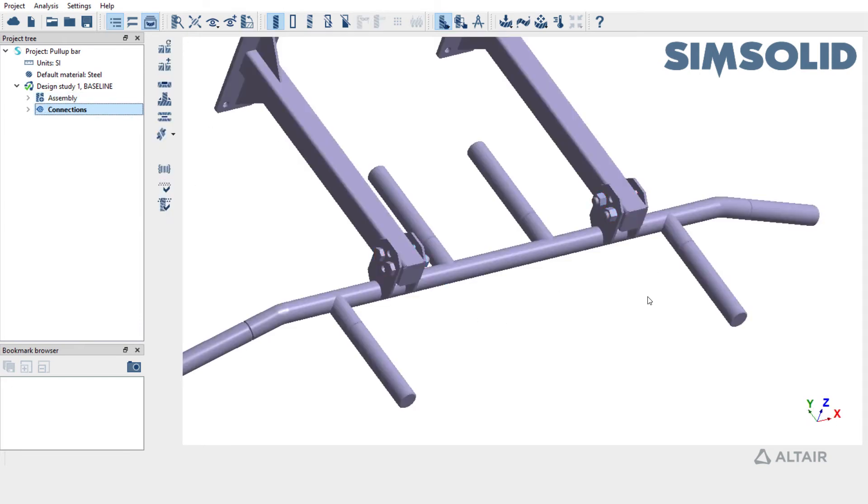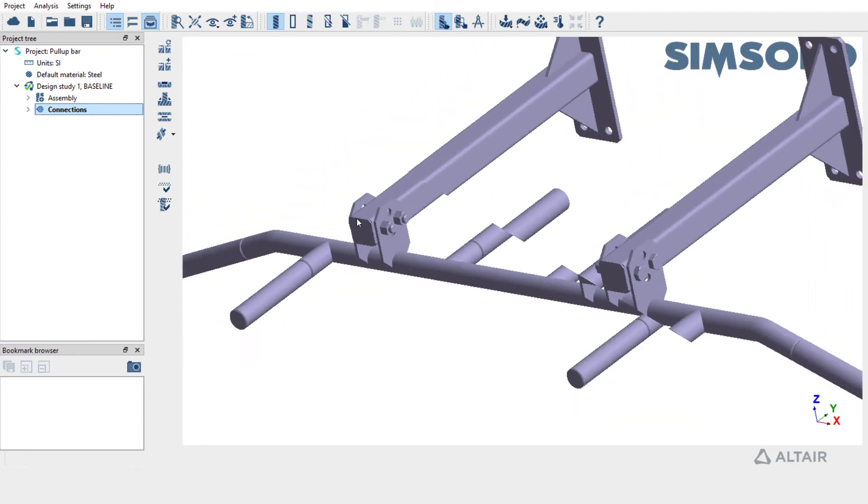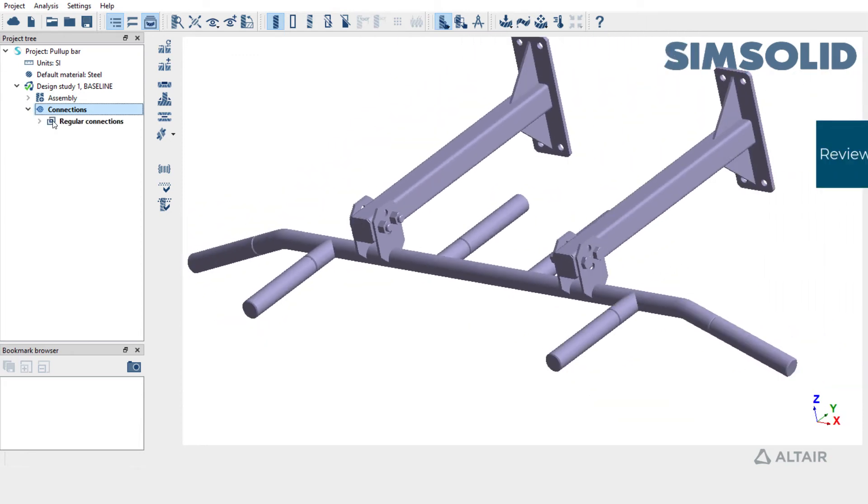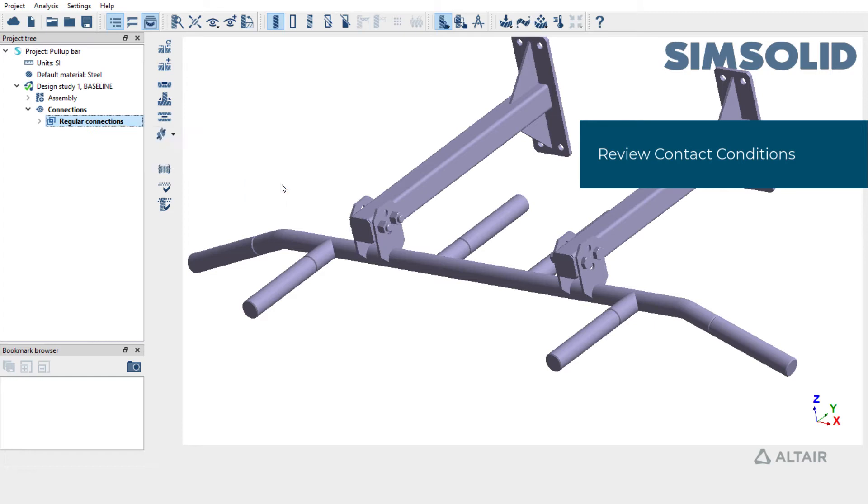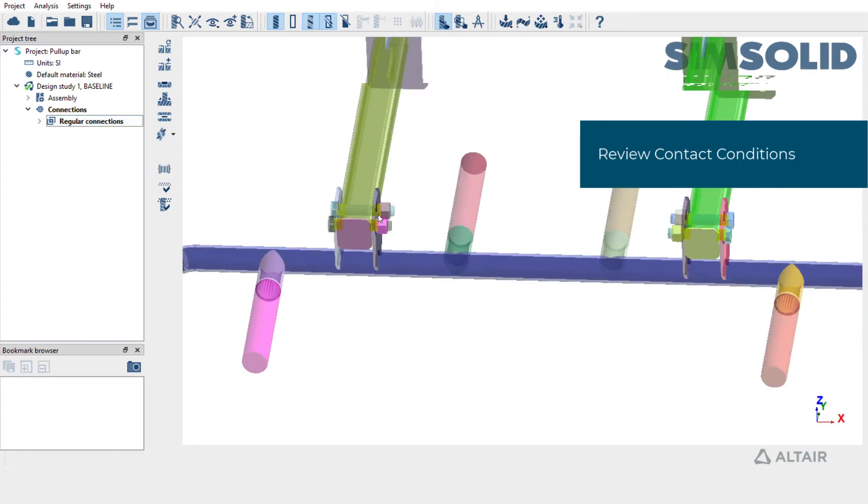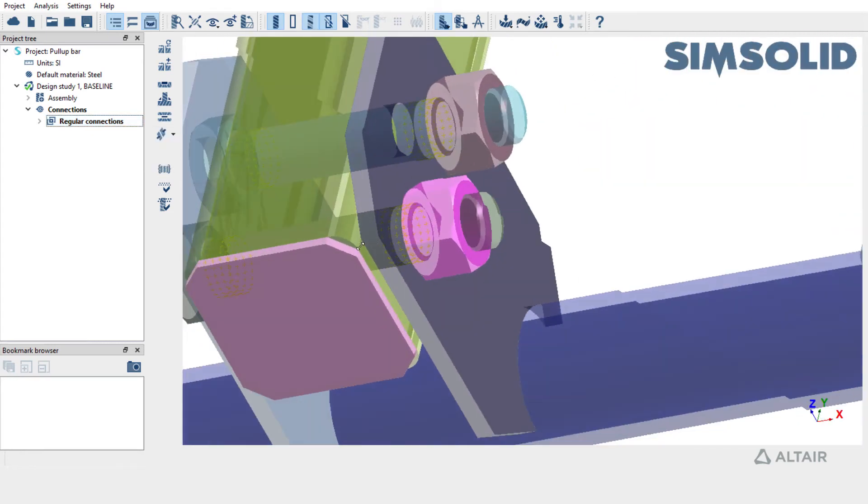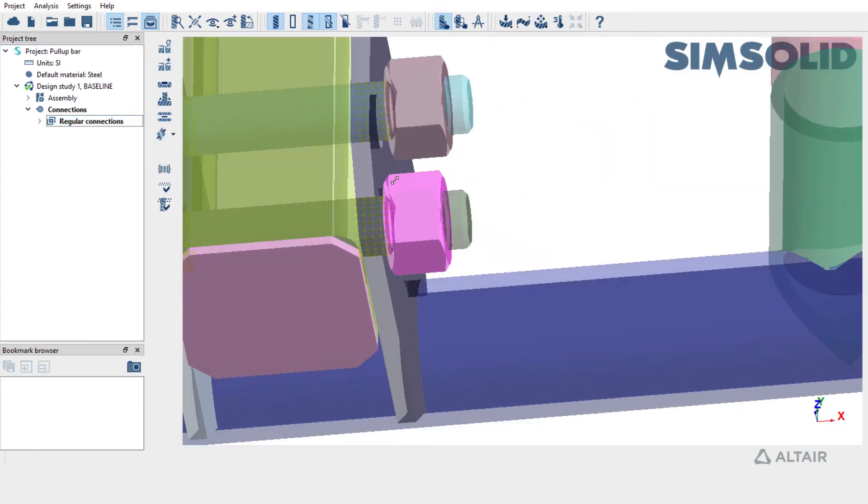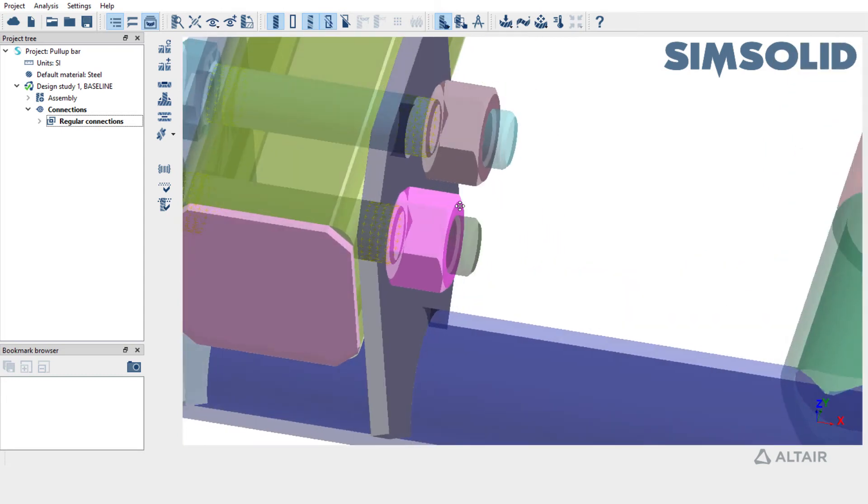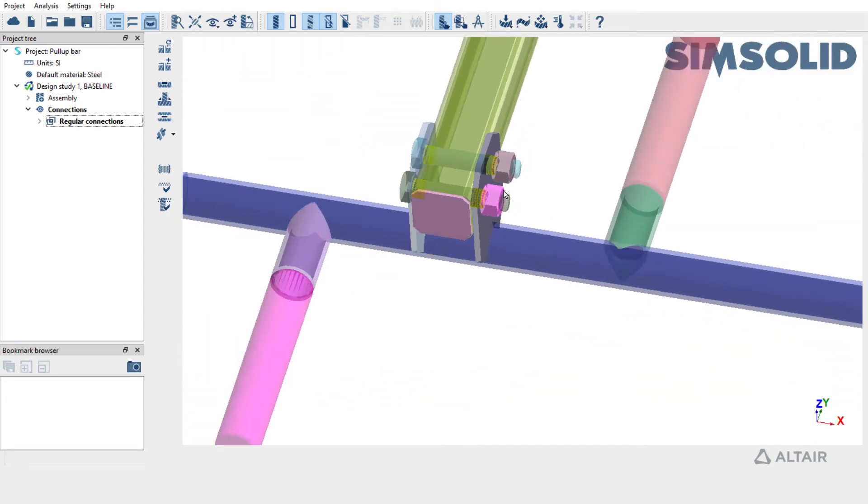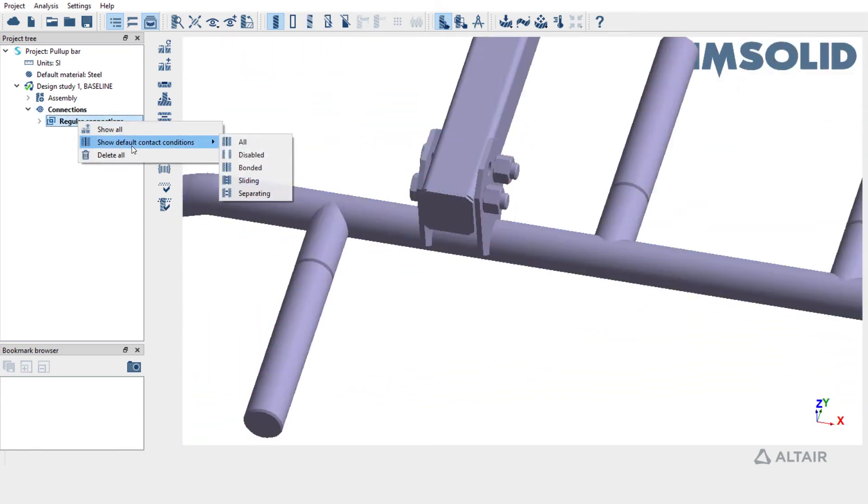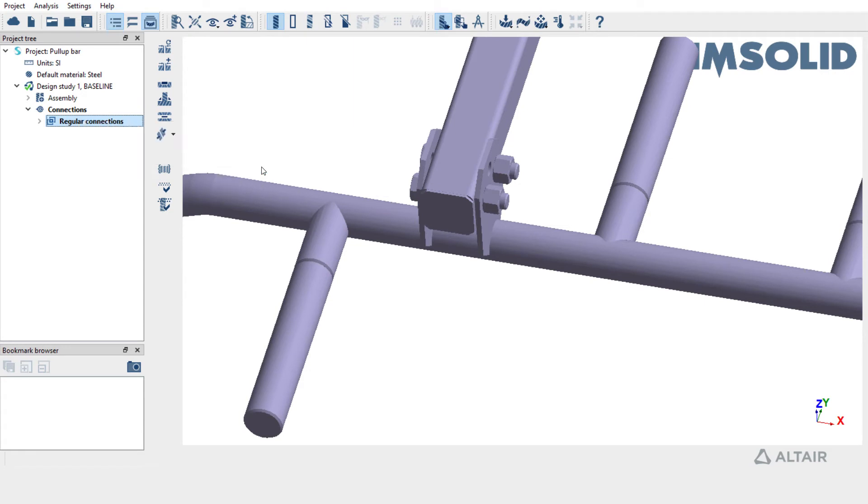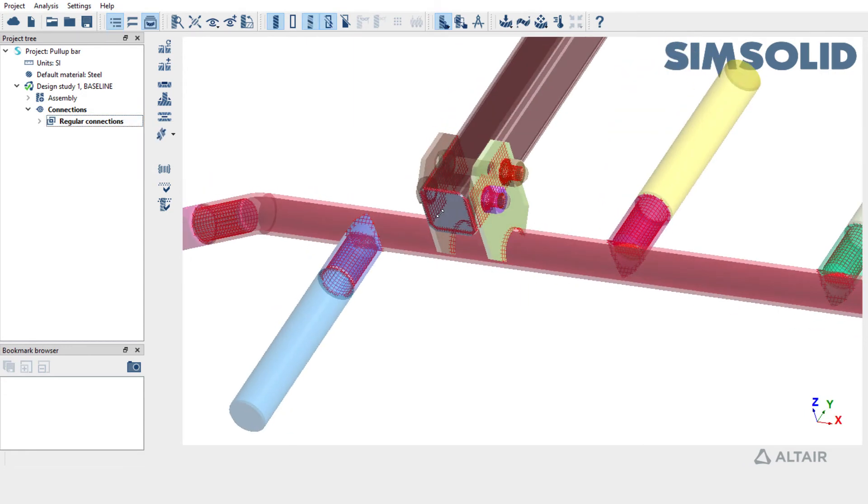Appropriate contact conditions have been created as well. By default, SIMSOLID would create sliding type of contact at the bolt shanks, represented using yellow point cloud. The rest of the joints are all connected with bonded contact, represented by red point cloud.